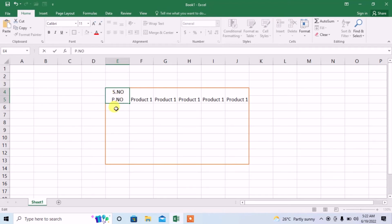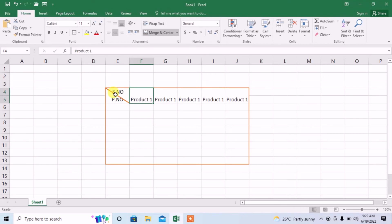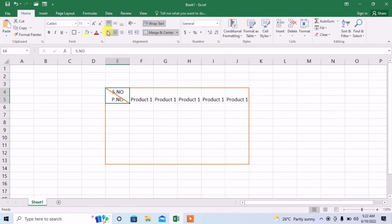Click outside this cell and you can see that text is not adjusted correctly. Click on this cell, make sure that the vertical alignment is top and horizontal alignment is aligned left.